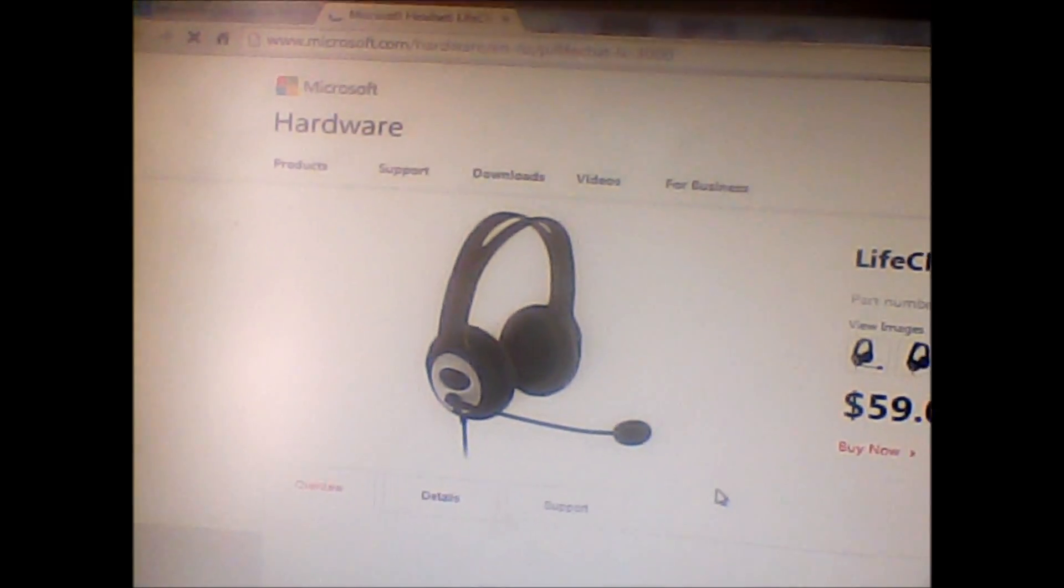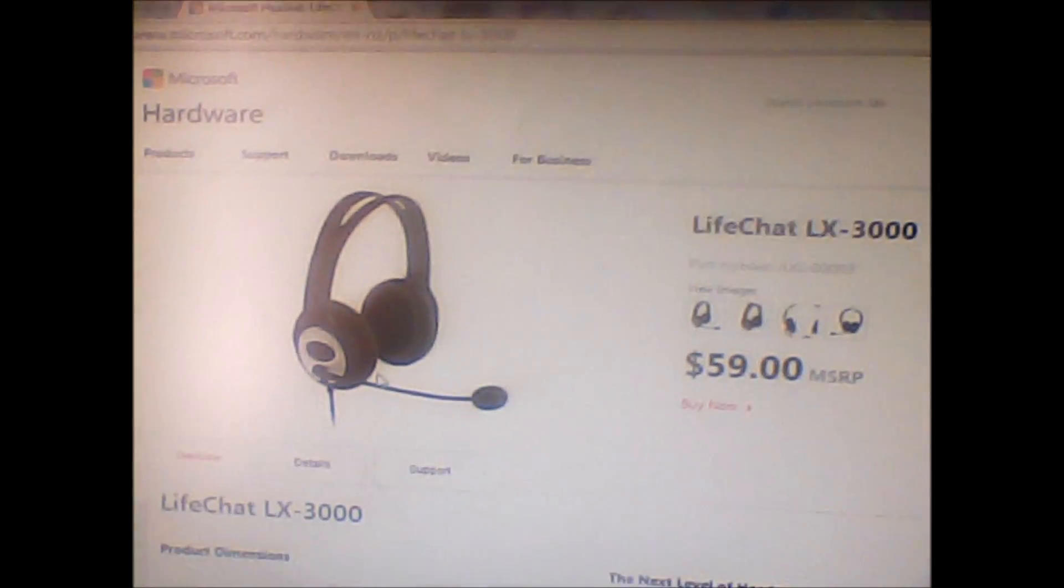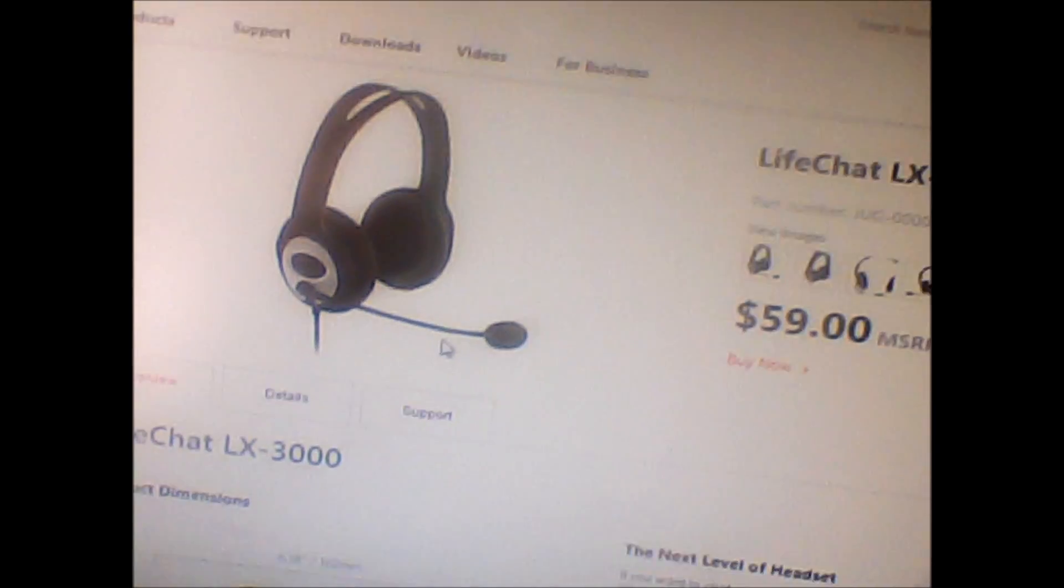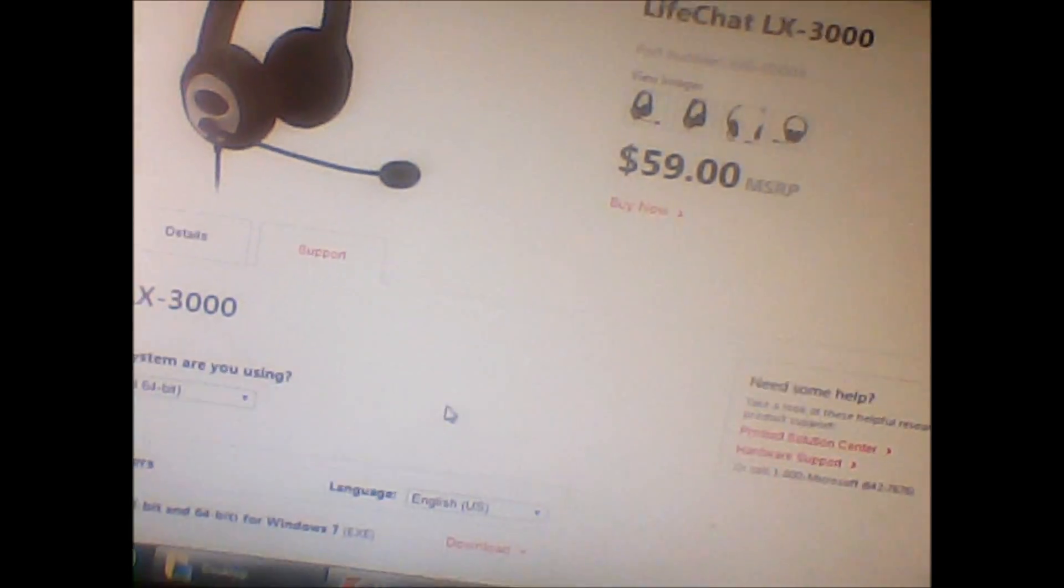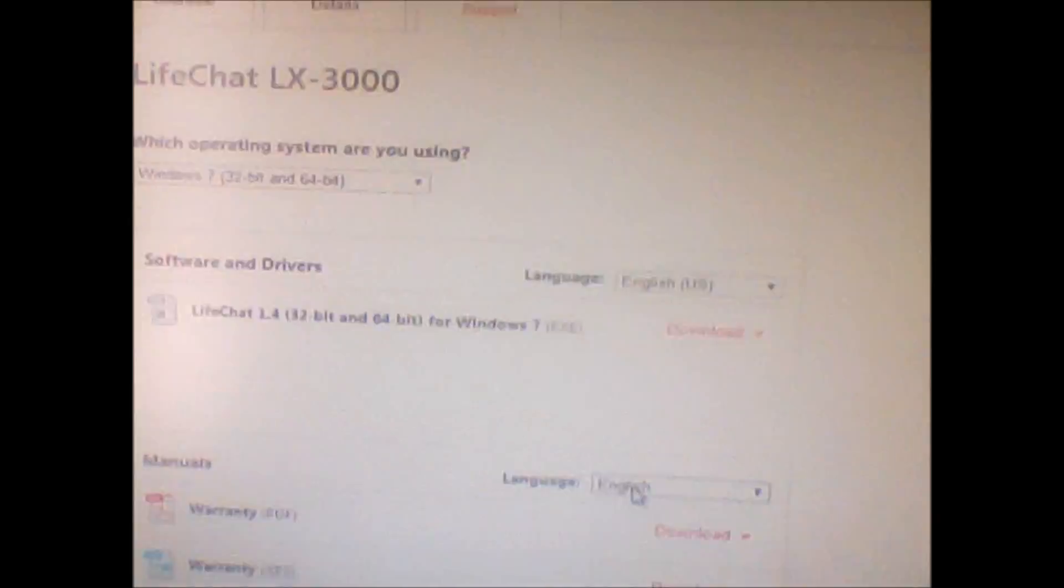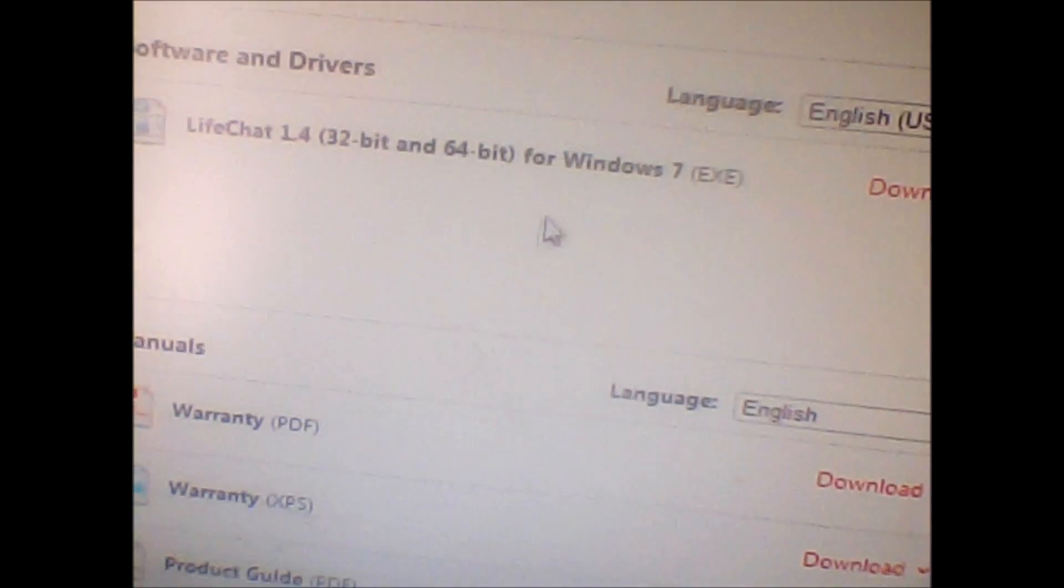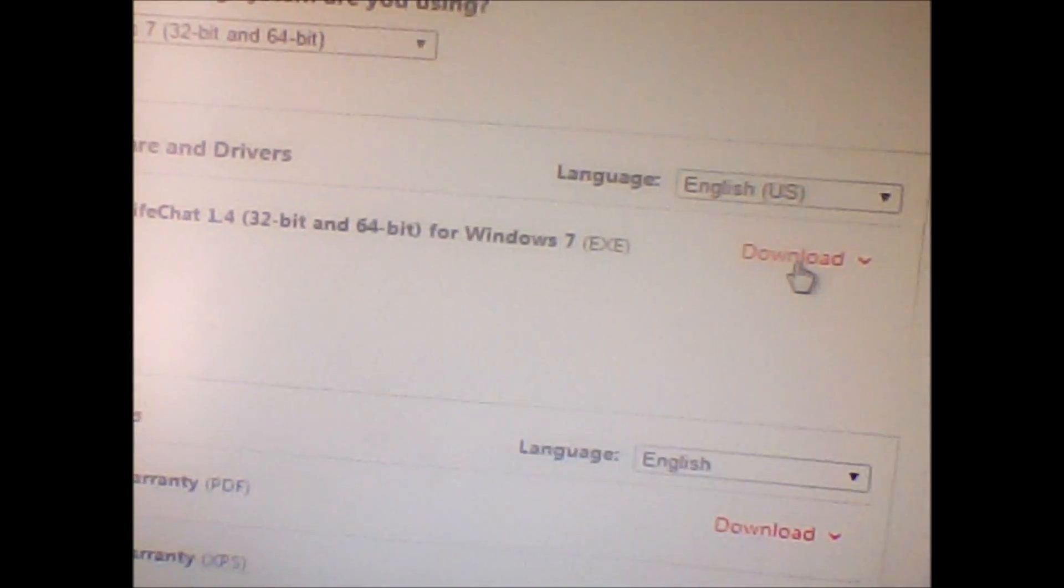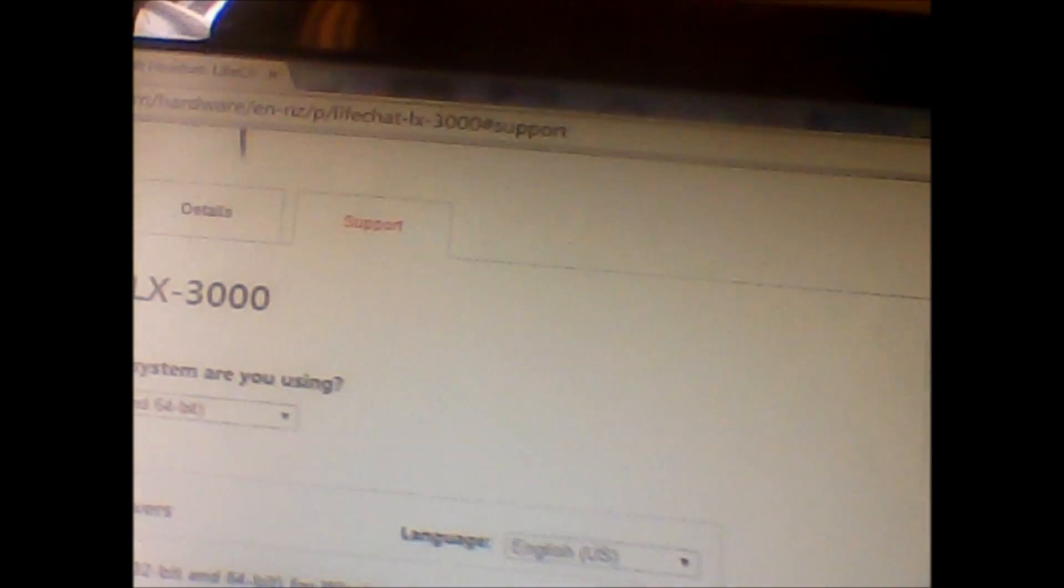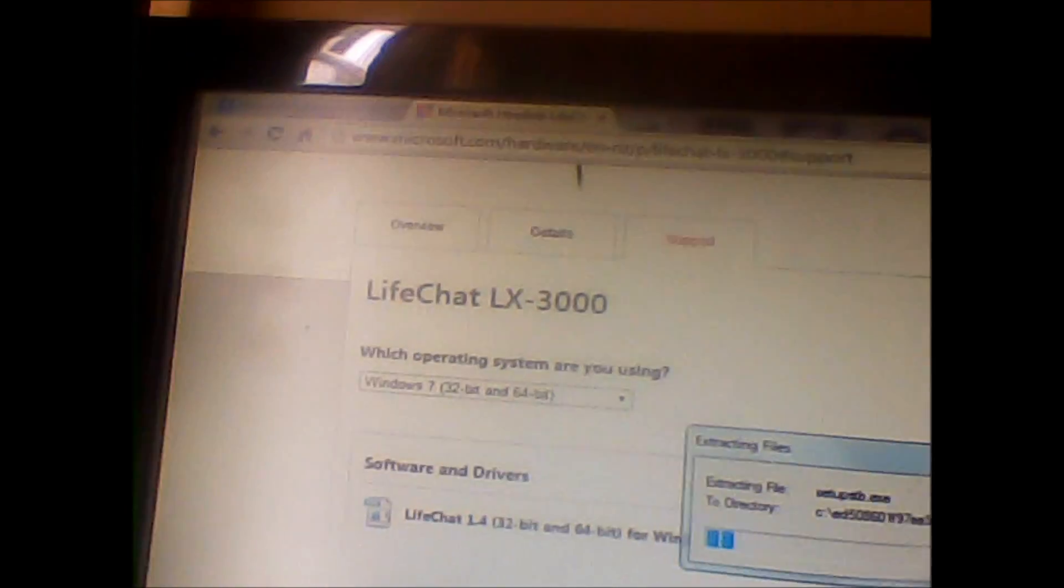It will load into the Microsoft LifeChat page. Then go to Support, download the product, open it, and run it.